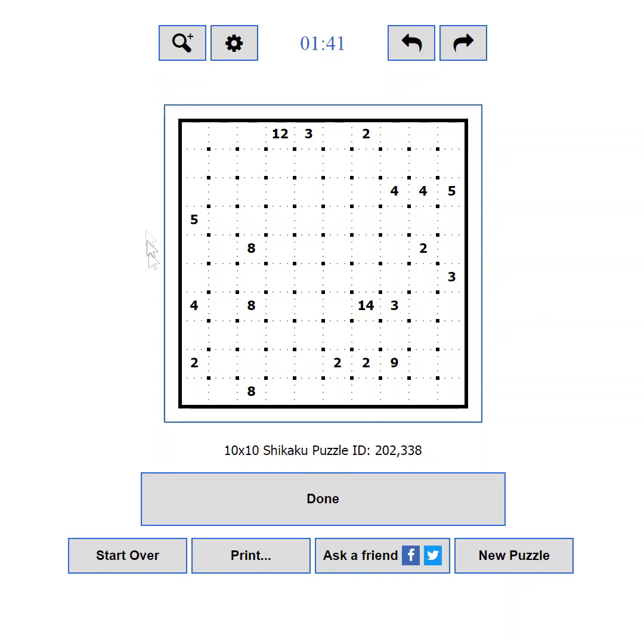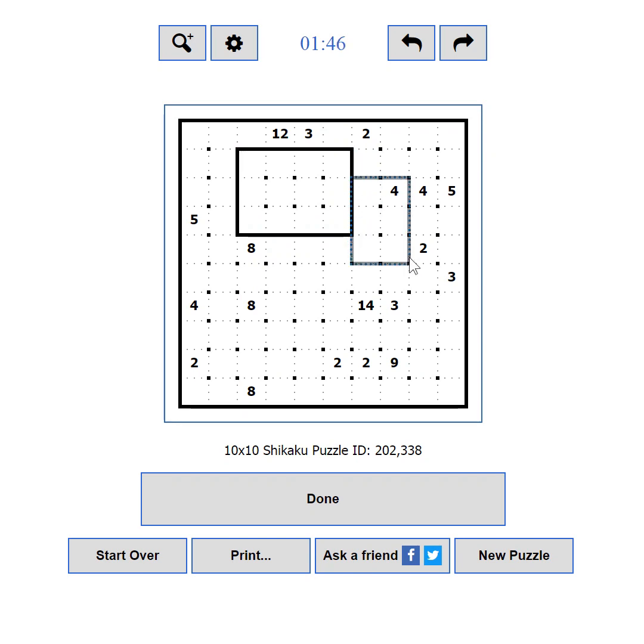The puzzle area. This is the actual playing field where you will enjoy solving puzzles.